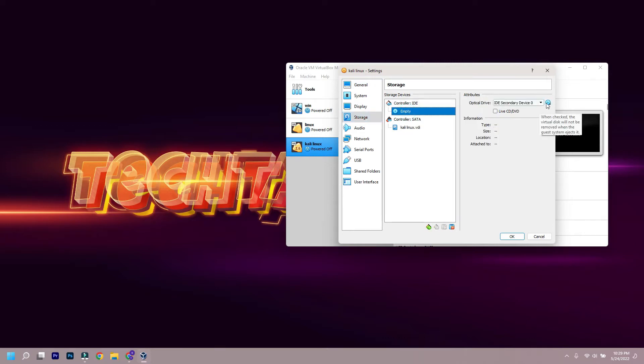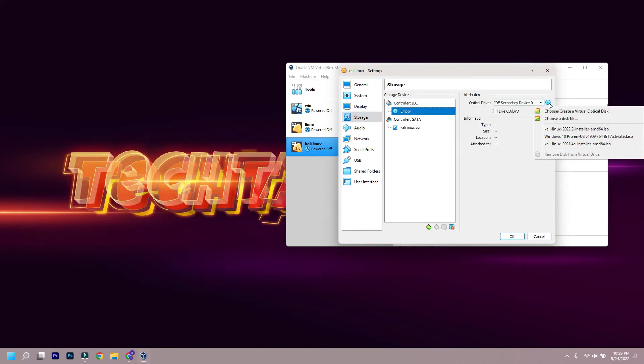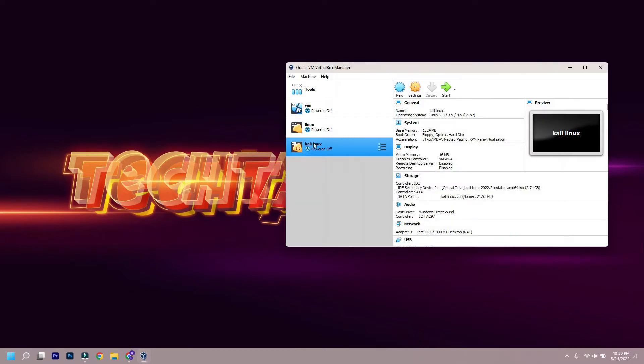Now after virtual system is created, we have to go to settings and load the ISO file into the virtual optical drive. Then hit OK.